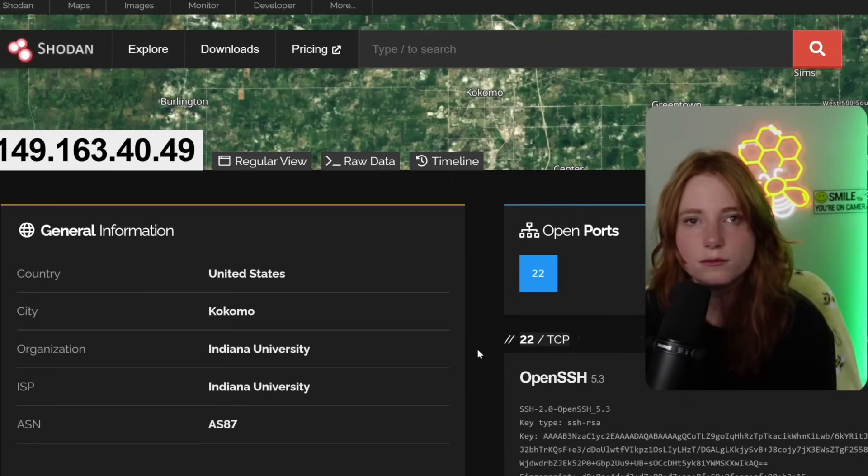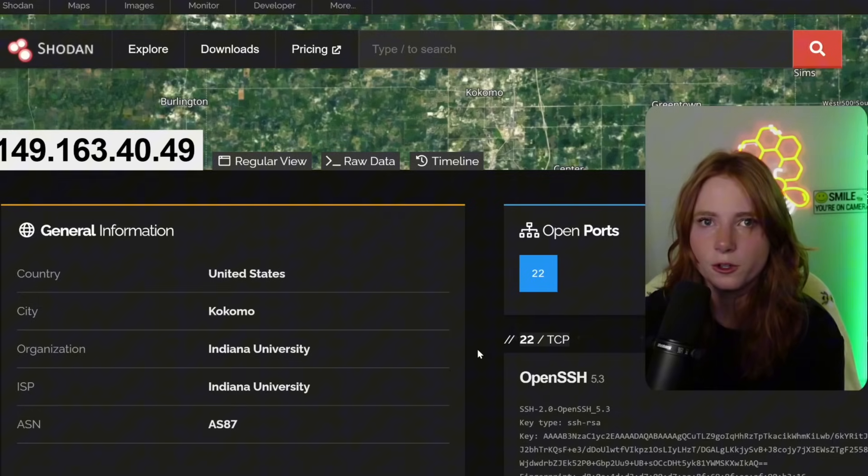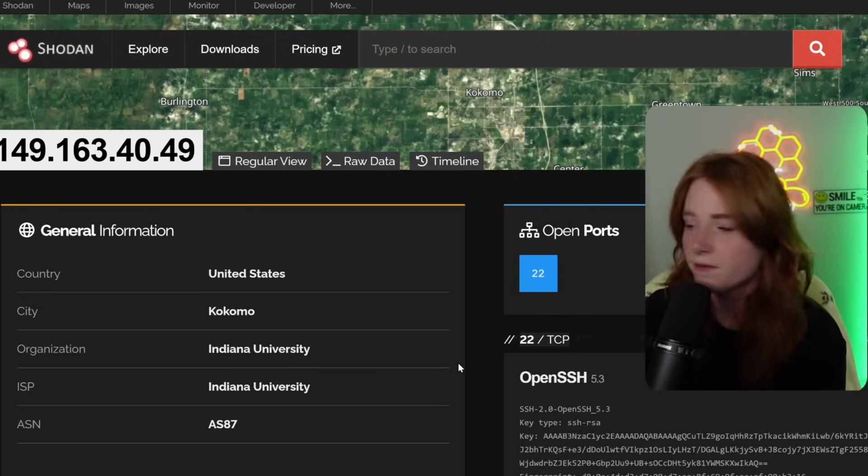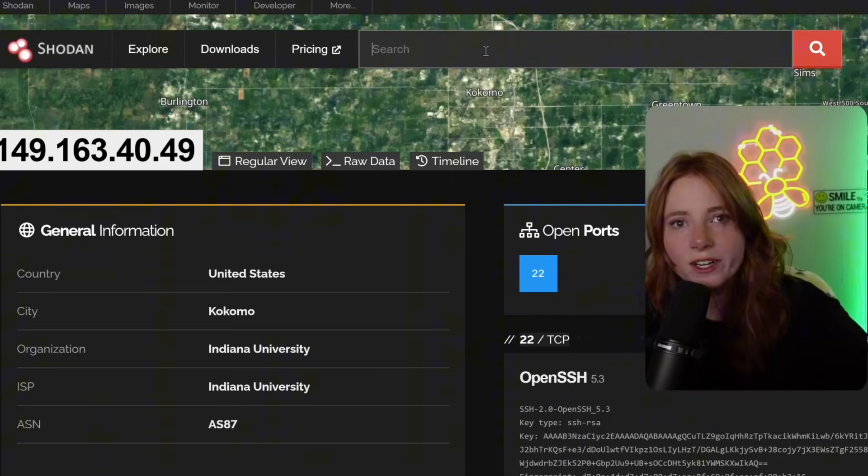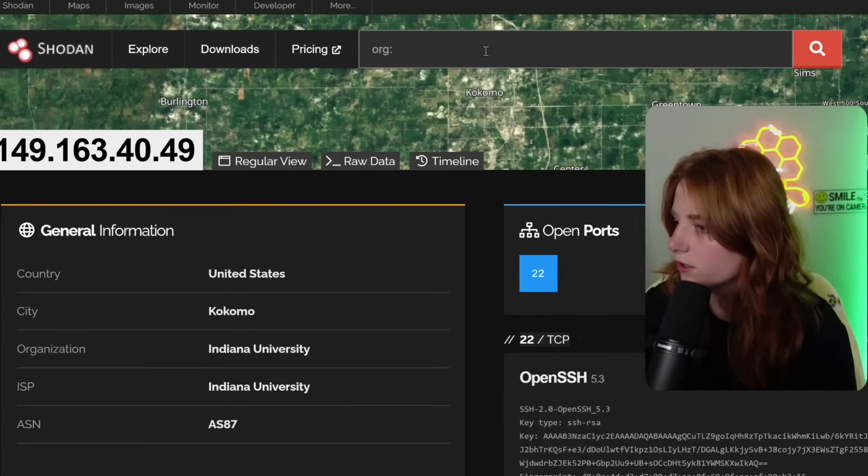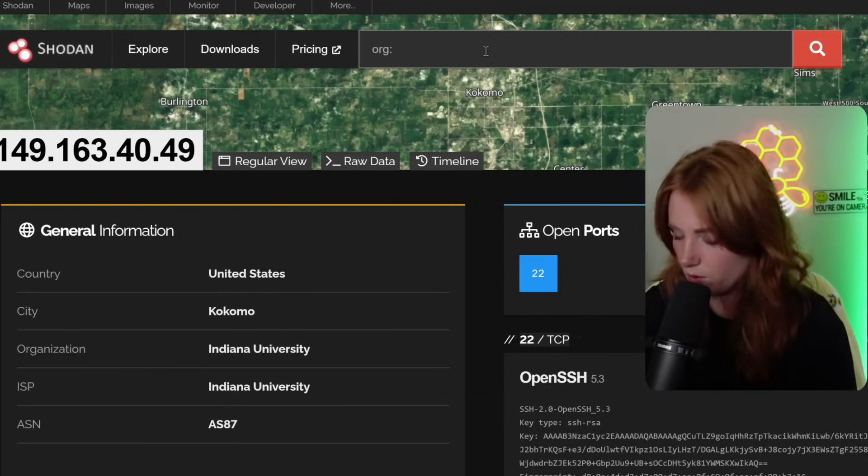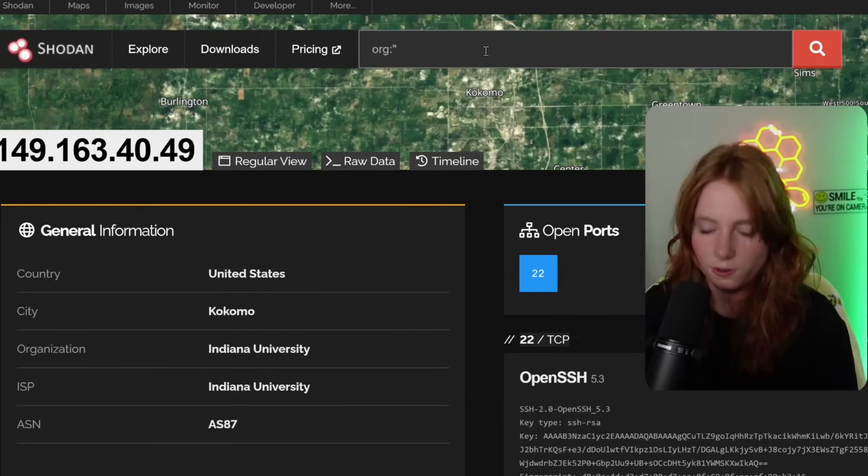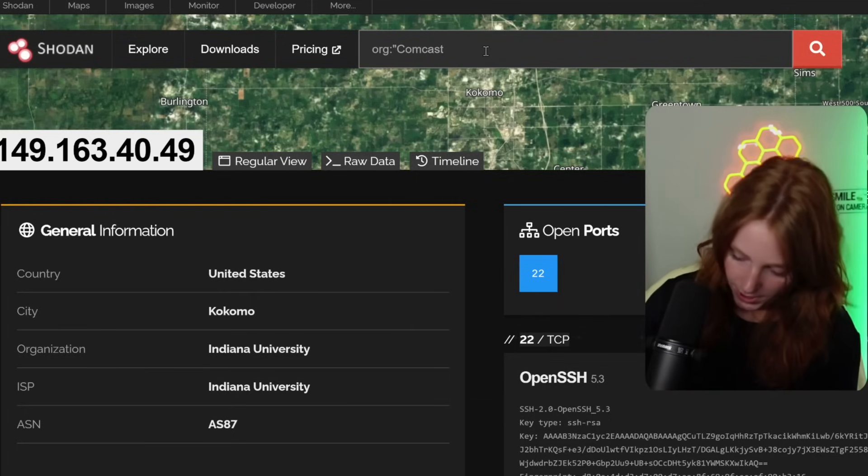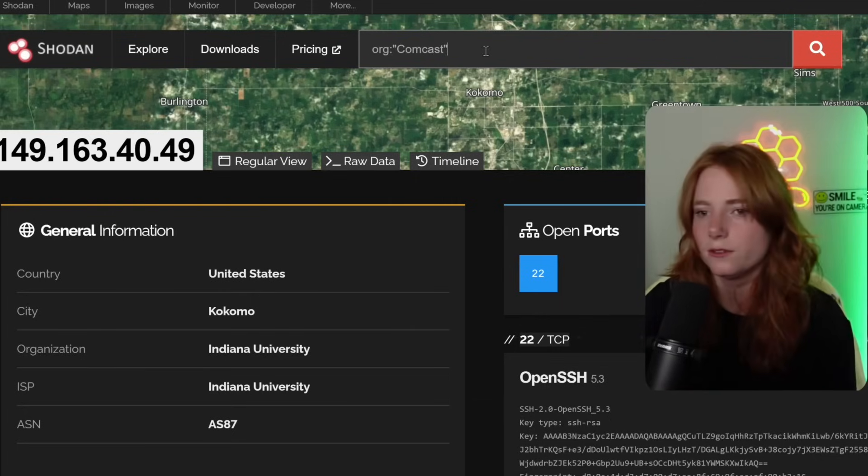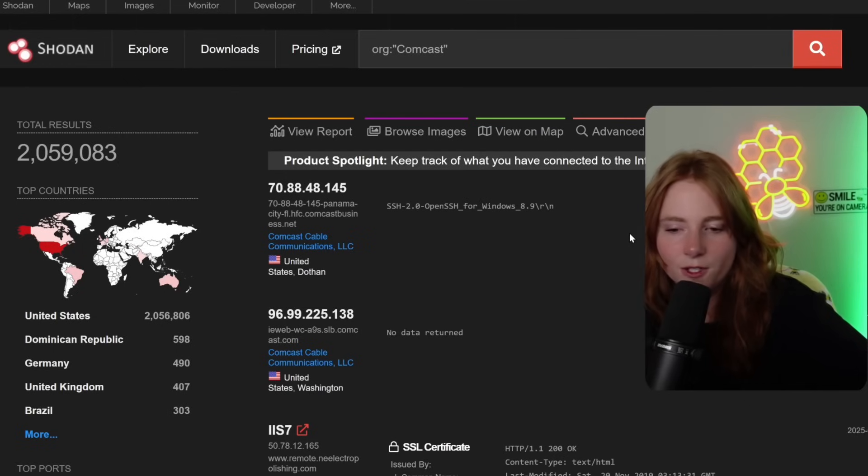So a very high security vulnerability right there. Another one we can do, target a specific organization. So we go org quotes because it's a string, Comcast, enter.